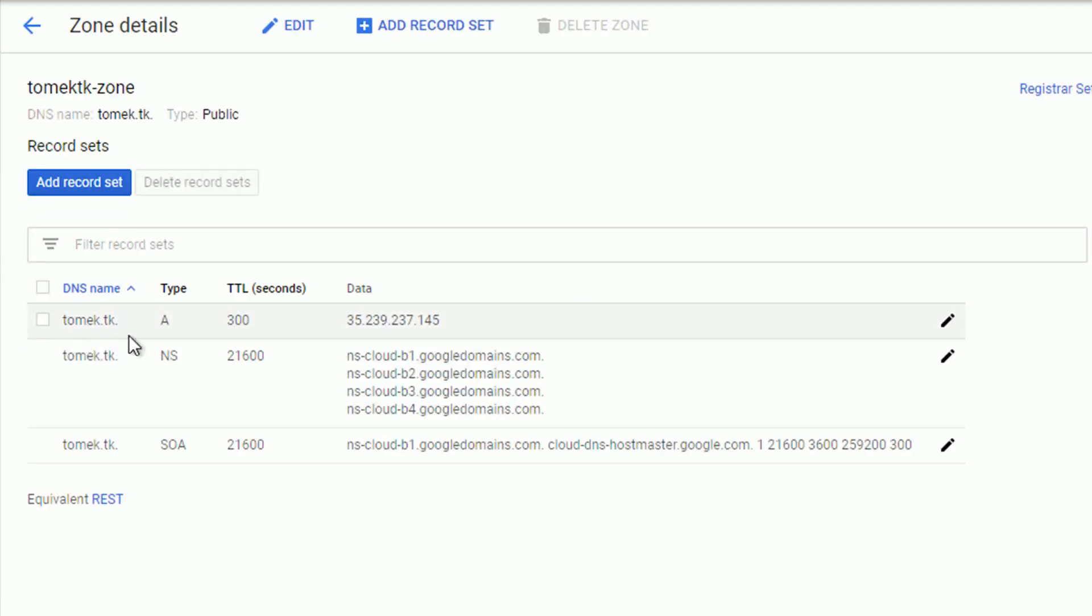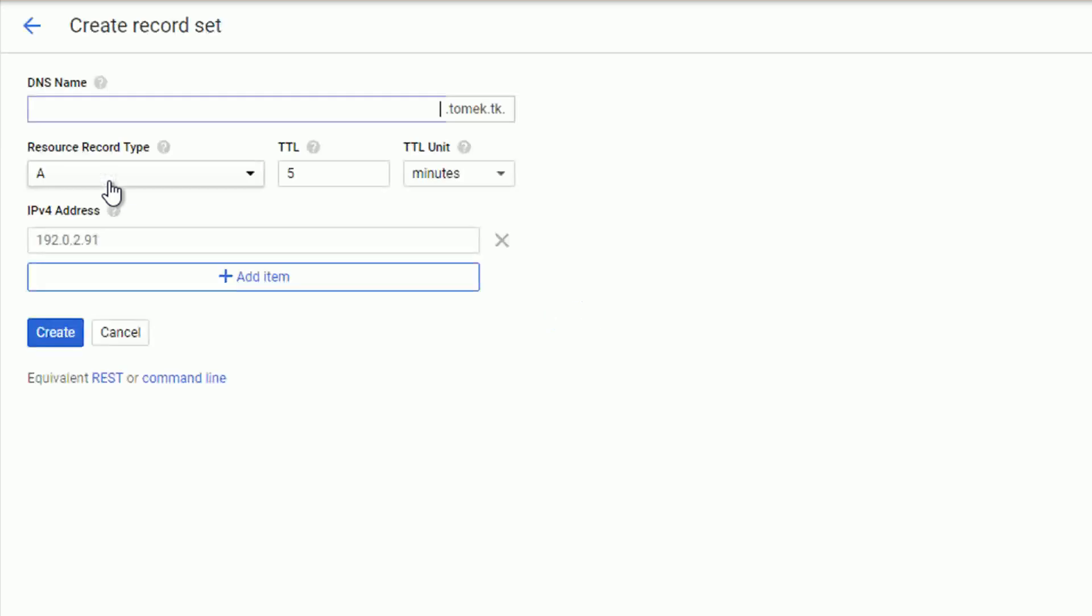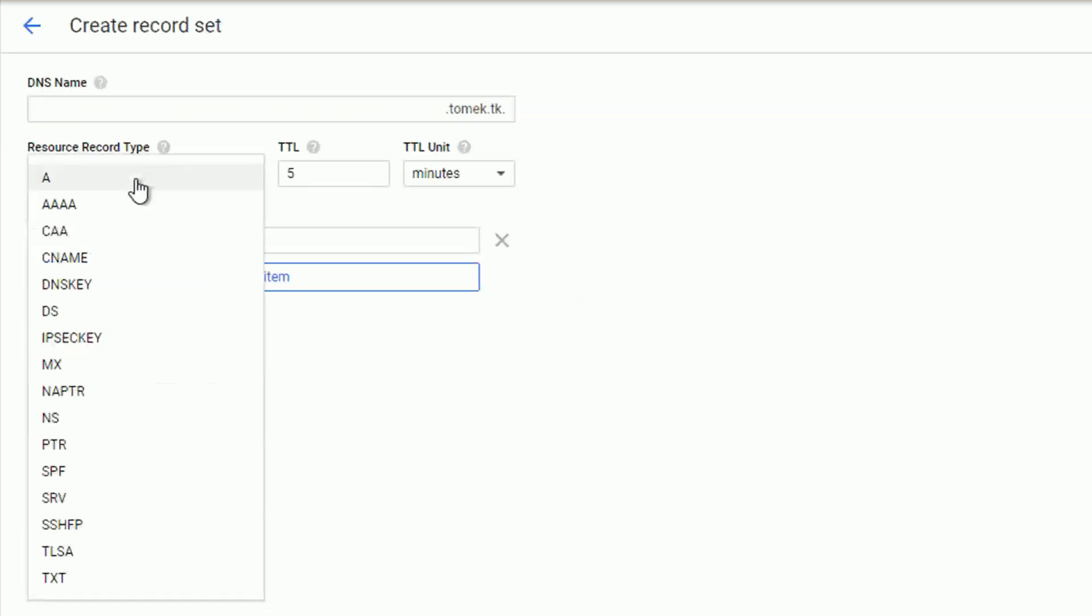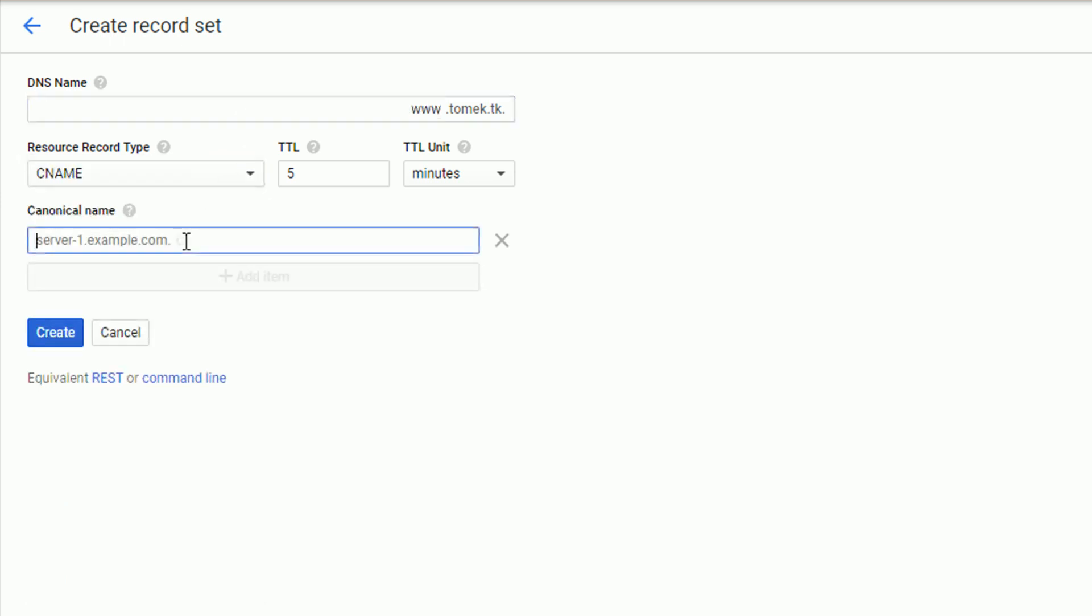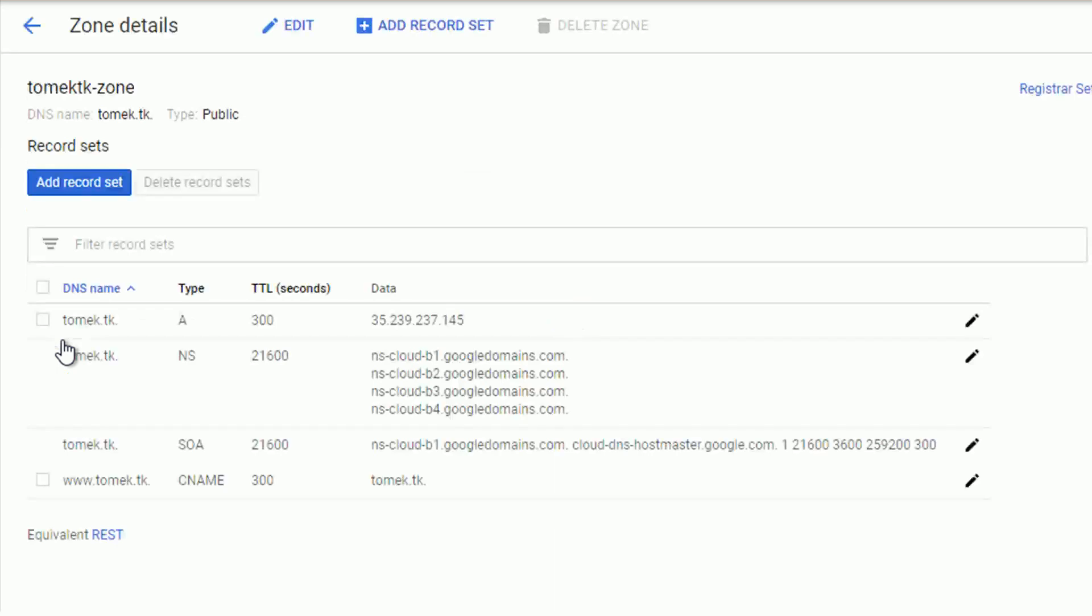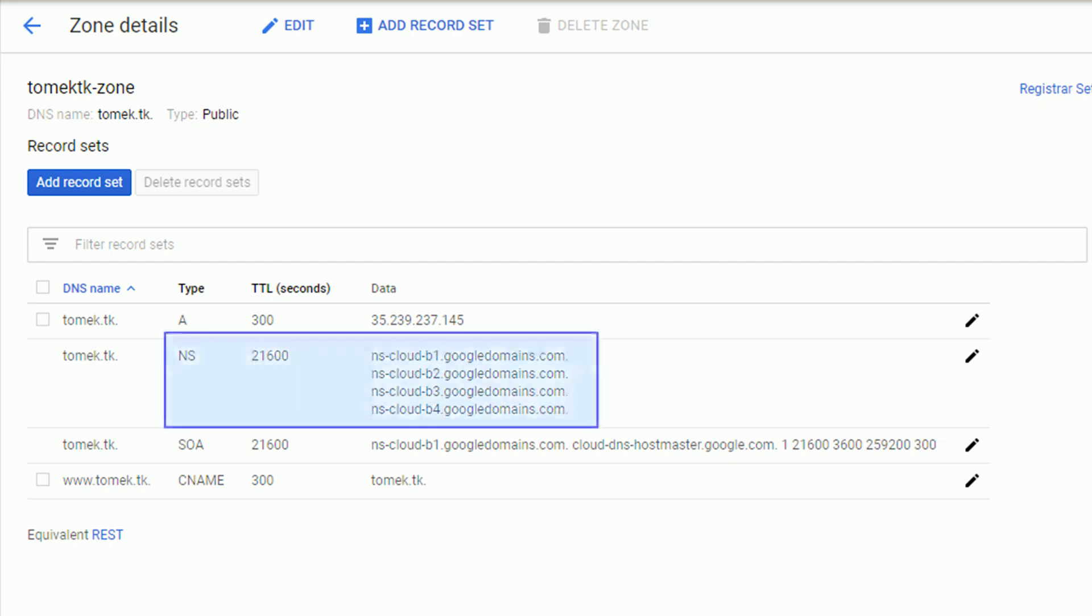This time of type CNAME that will point the prefix www to our root domain. So type CNAME www and the canonical name. Notice that the canonical domain names are written down with an extra dot at the end. Let's click create and after just few seconds everything is set. And we are done, our Cloud DNS is configured.